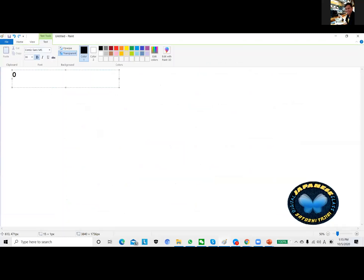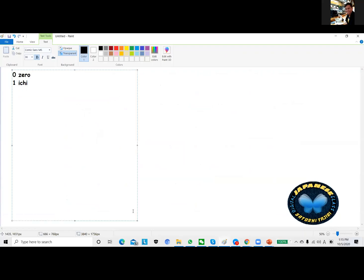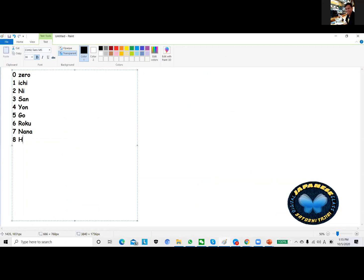In Japanese we don't say zero zero, then one is ichi. Two is ni, number three is san, number four is yon, five is go, number six is roku, number seven is nana, and number eight is hachi. Number nine is kyu, it will become long kyu, then number ten is juu.